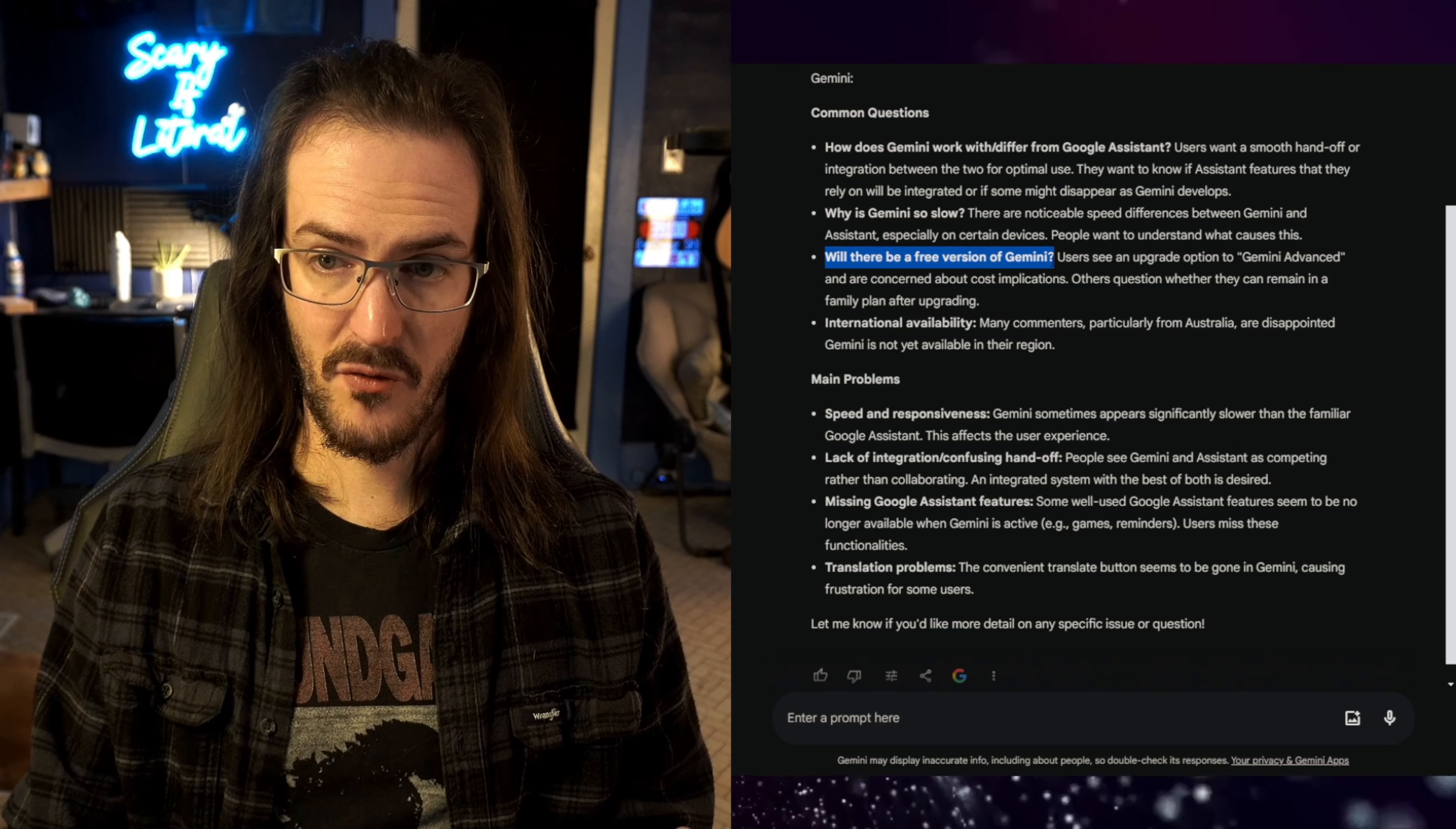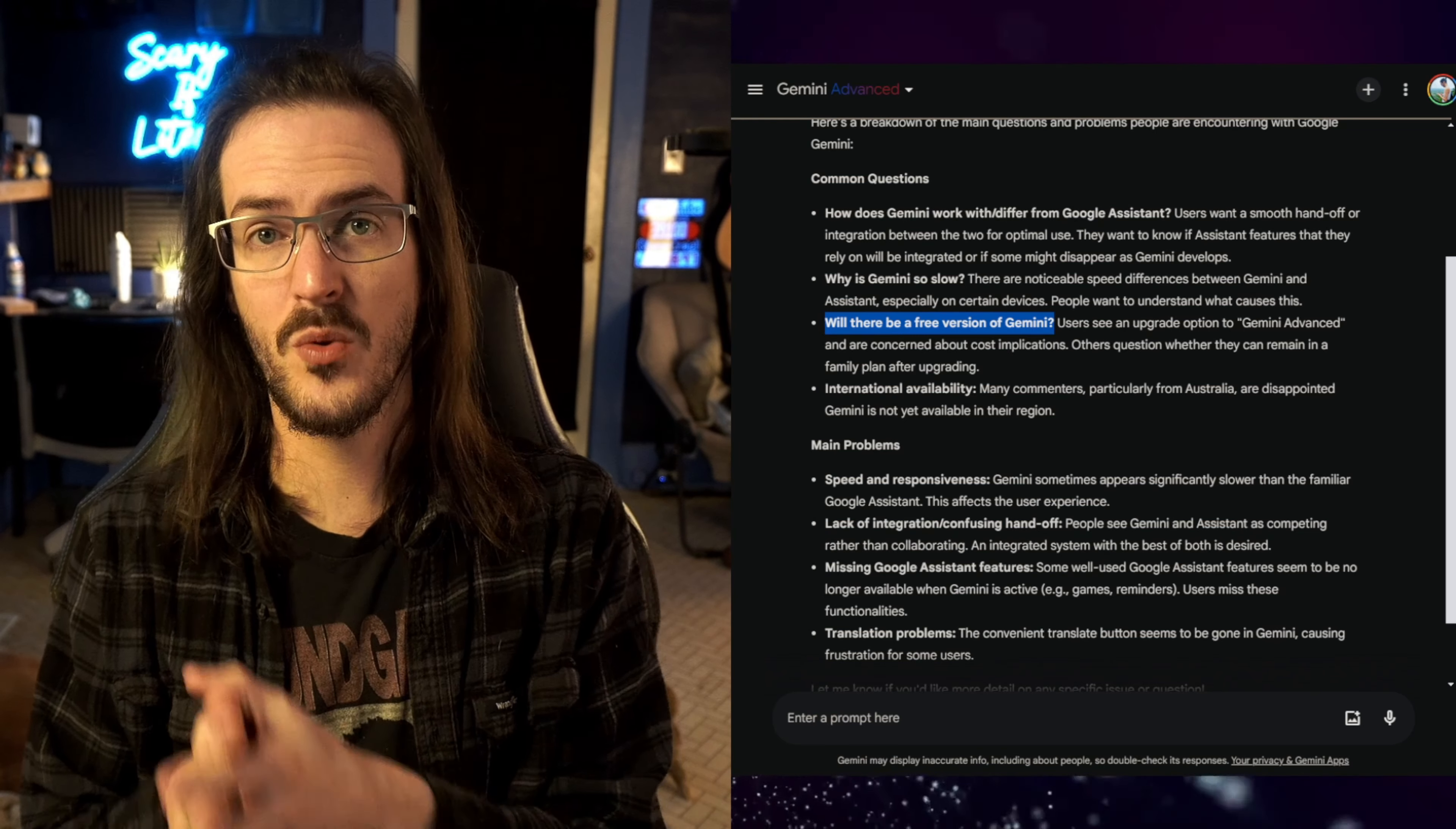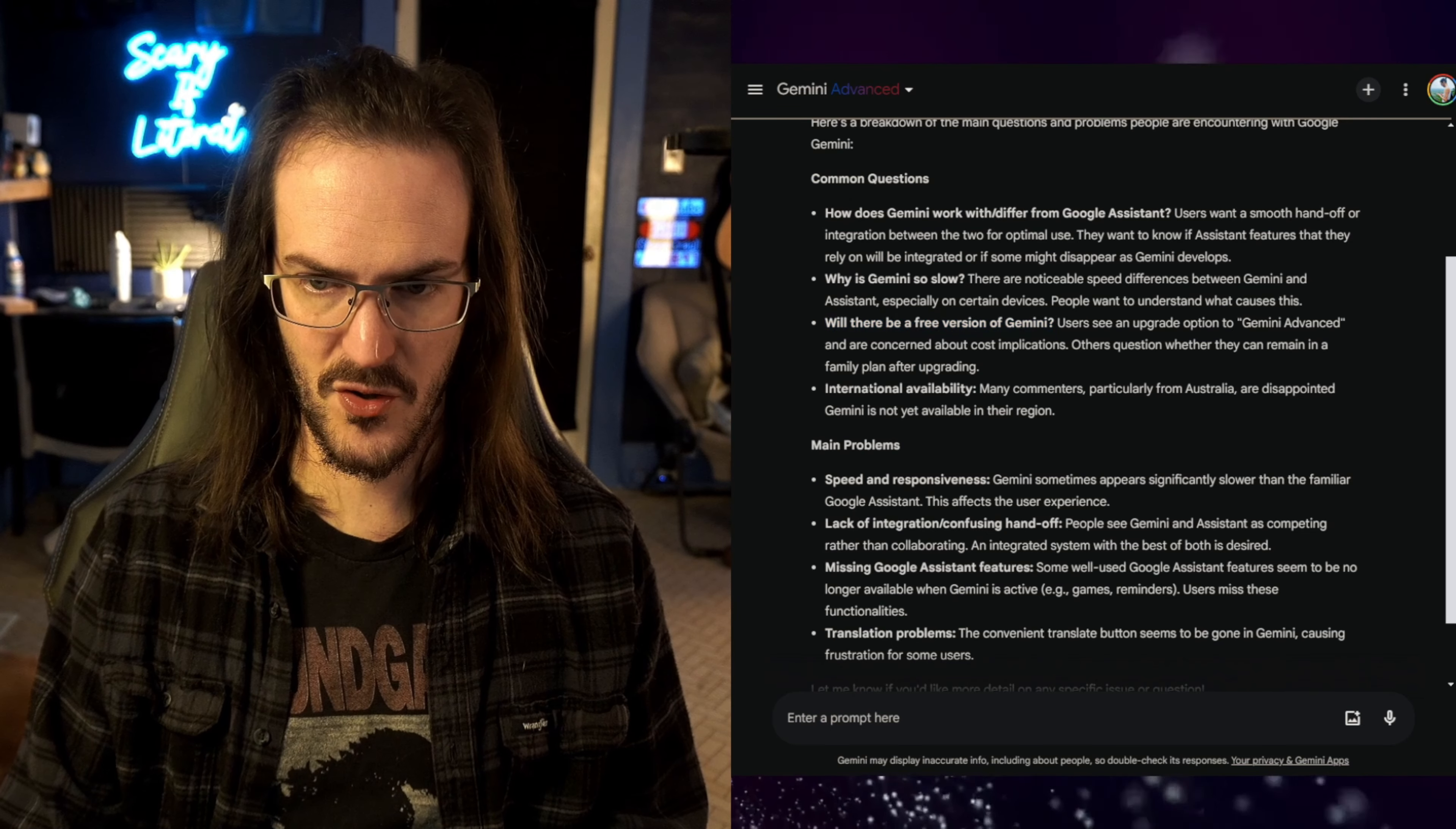Will there be a free version of Gemini? Yes, there is a free version of Gemini. In fact, you can just download it and begin using it, and it is free. There is, of course, Gemini Advanced, which is what I am actually using. If I bring this down a little bit, you can see there that I am using Gemini Advanced, which is $20 a month, but it also gets you the Google One 2TB subscription. So, it's not just Gemini that you're paying for. You're also getting the 2TB Google One subscription as well. So, keep that in mind. Yes, there is a free version.